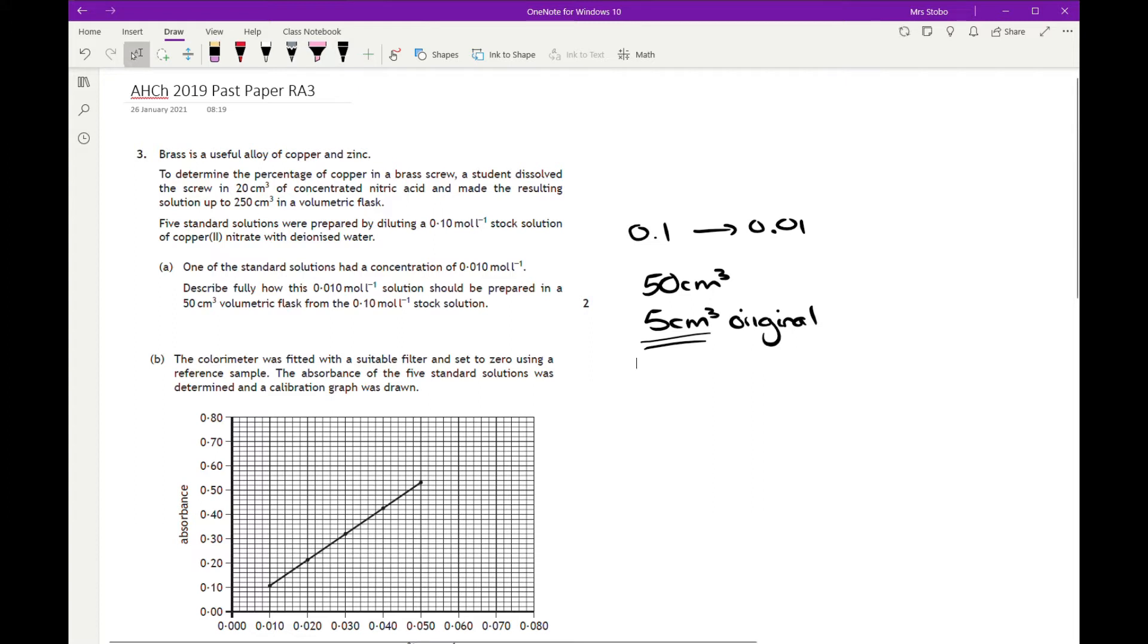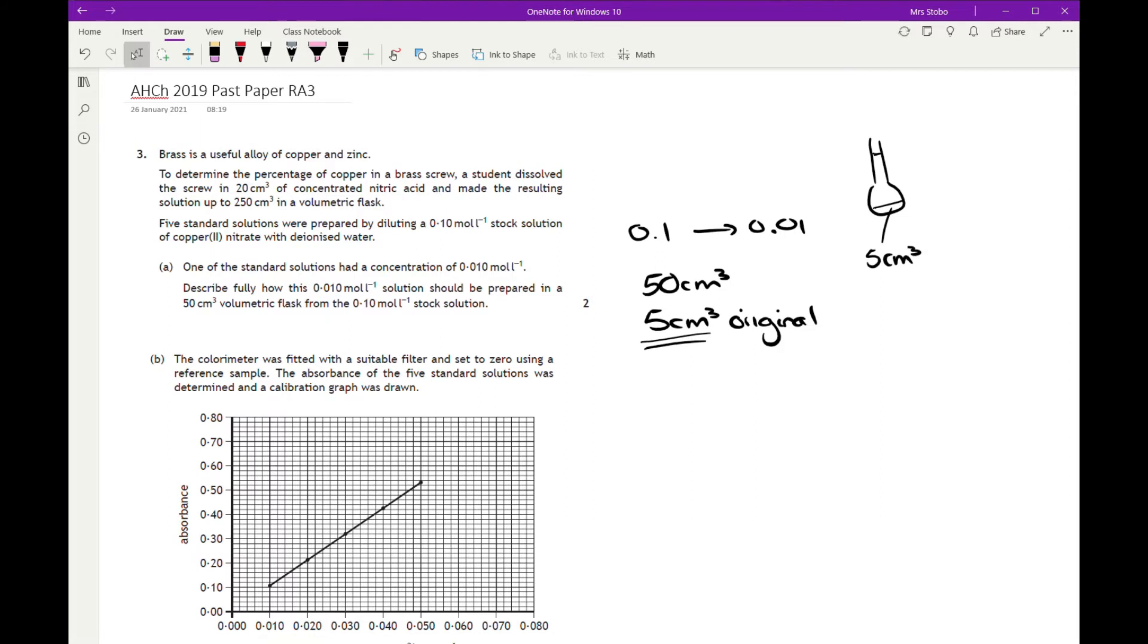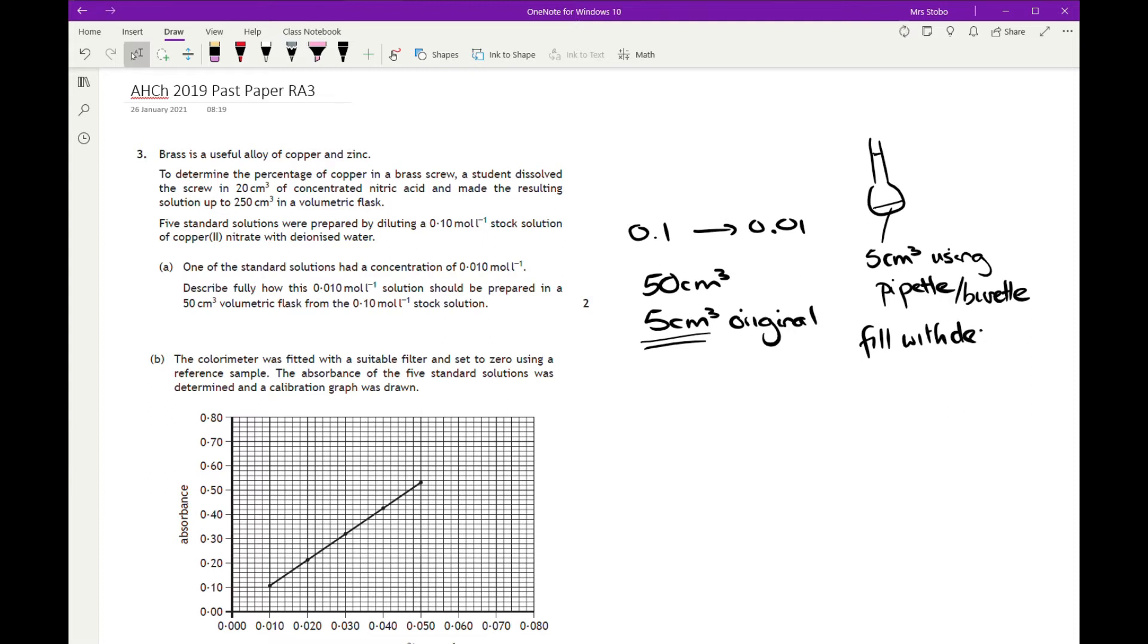And then your second mark is going to actually describe it properly. So we've got a volumetric flask, so that's fine. That's one of these dudes with the perfectly marked line. So you're going to say that you're going to add your 5 cm³. Now I would just say using pipette. You could, if you prefer, use a burette. And then you fill with deionized water to your line, your graduated line. And that's it.